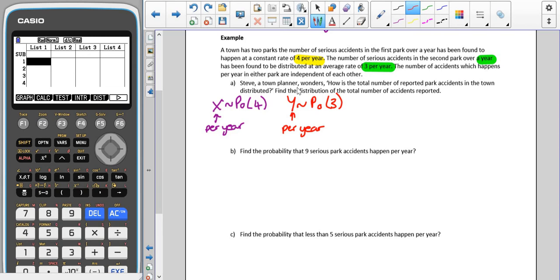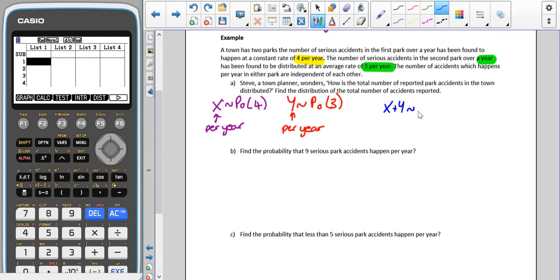Steve, a town planner, wonders how the total number of reported park accidents in the town is distributed. The total number of accidents reported are those from the first park added together with those from the second park. Because they're both over the same length of time, we don't need to do any editing. So X plus Y follows a Poisson distribution.